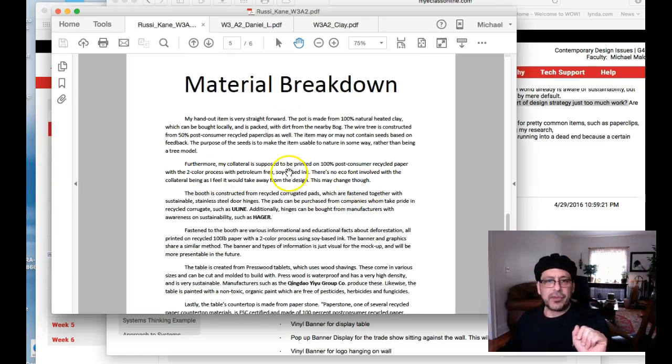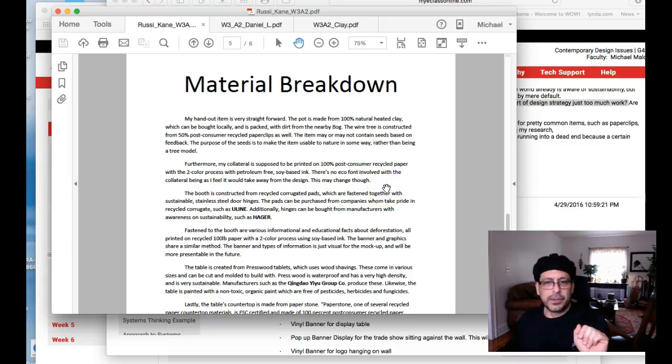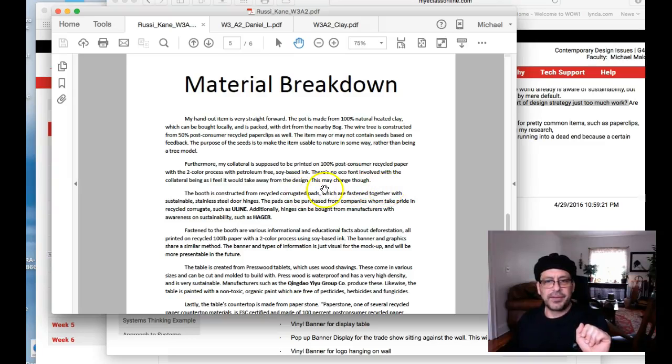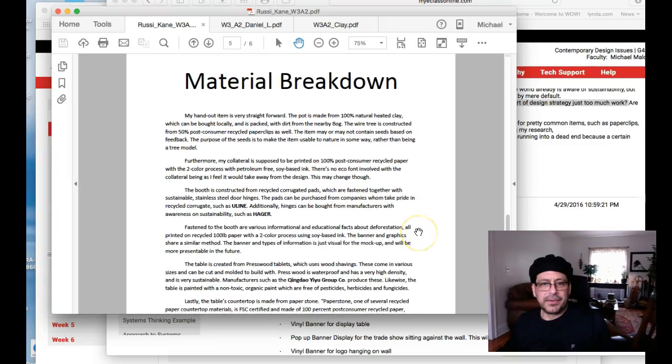My collateral is supposed to be printed on 100% post-consumer recycled paper with the two color. There's no eco font involved with the collateral being, I feel it would take away from the design. I don't know what that means.